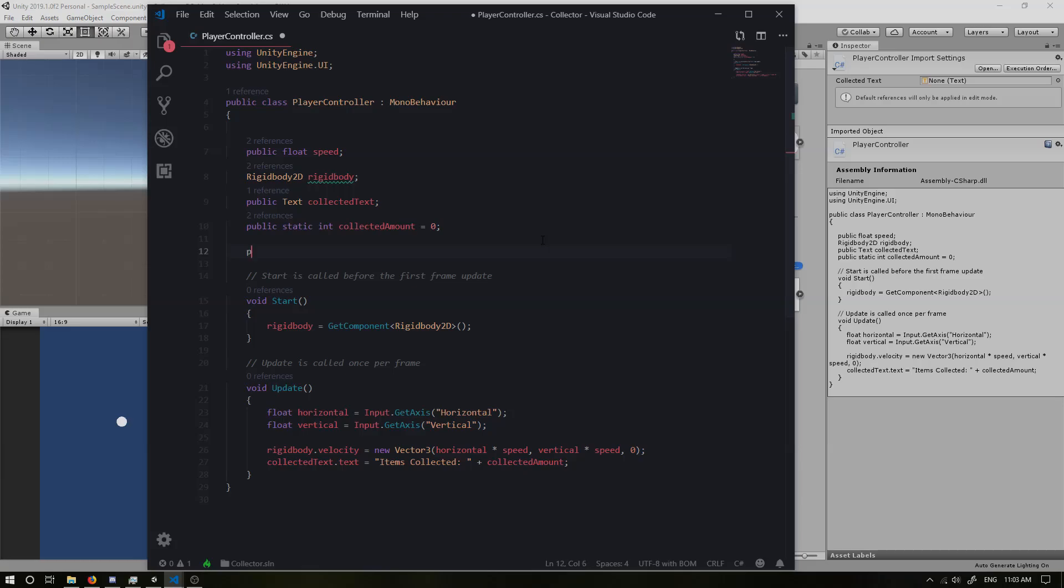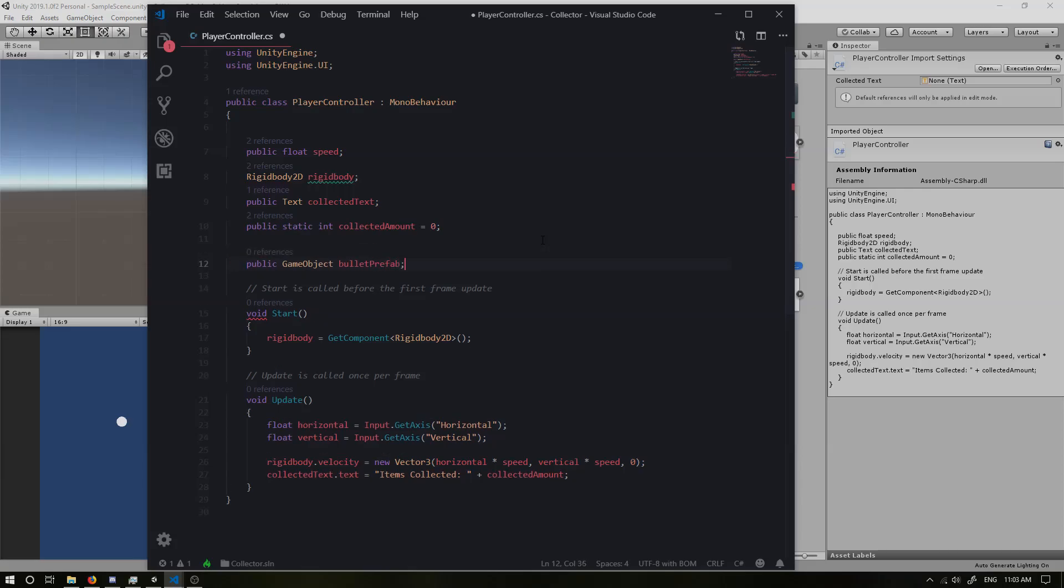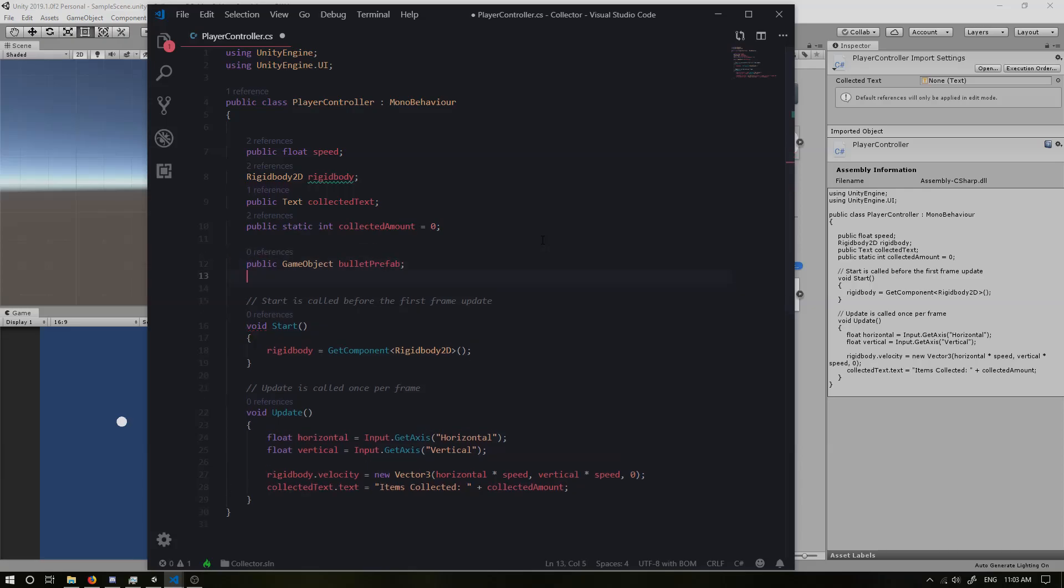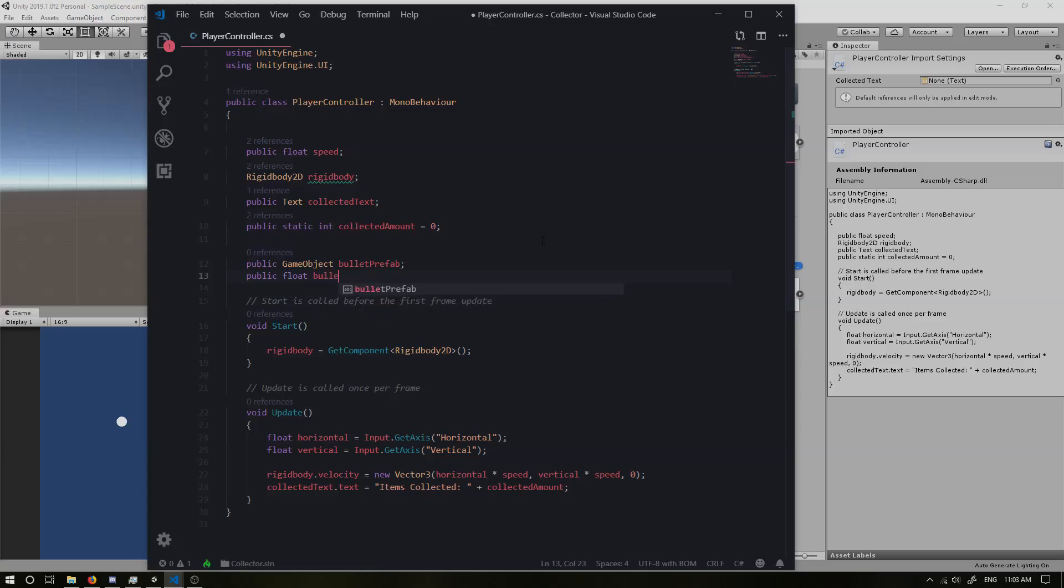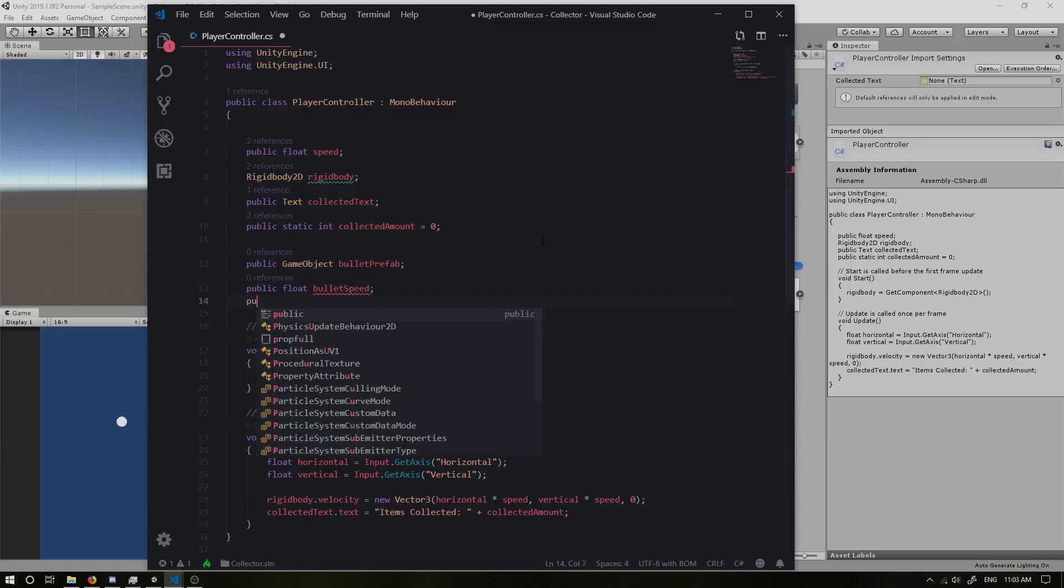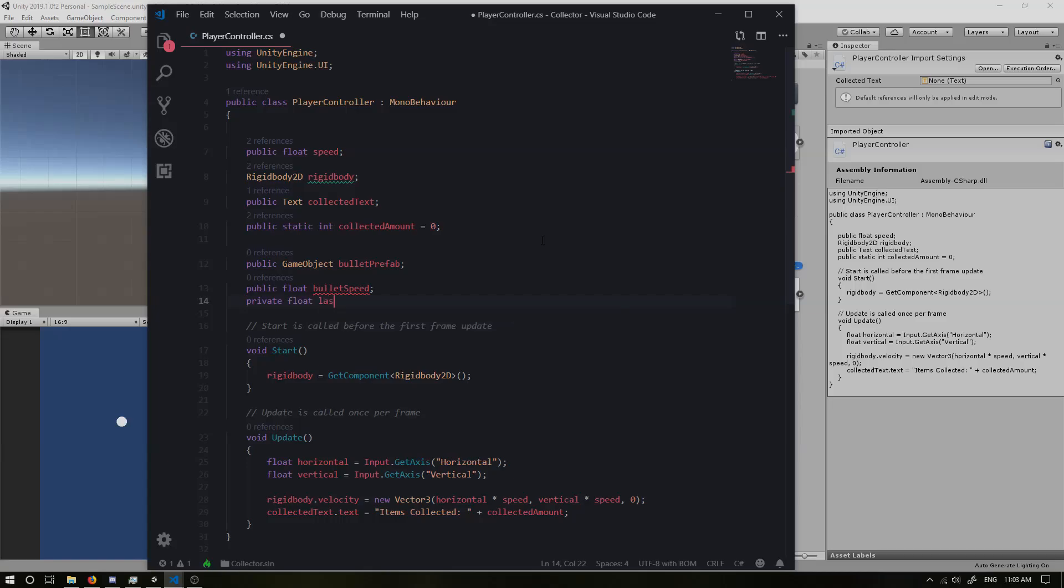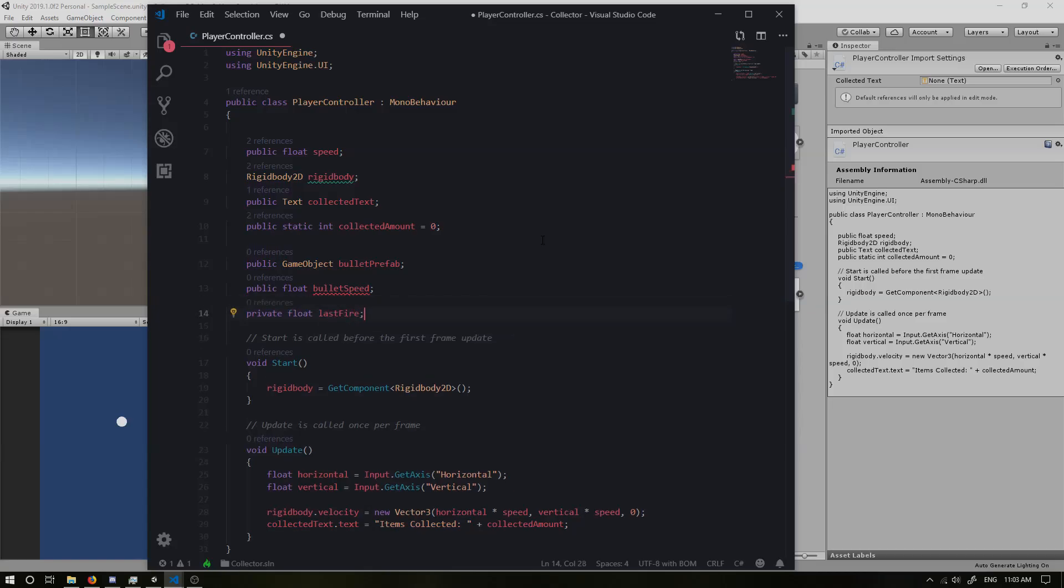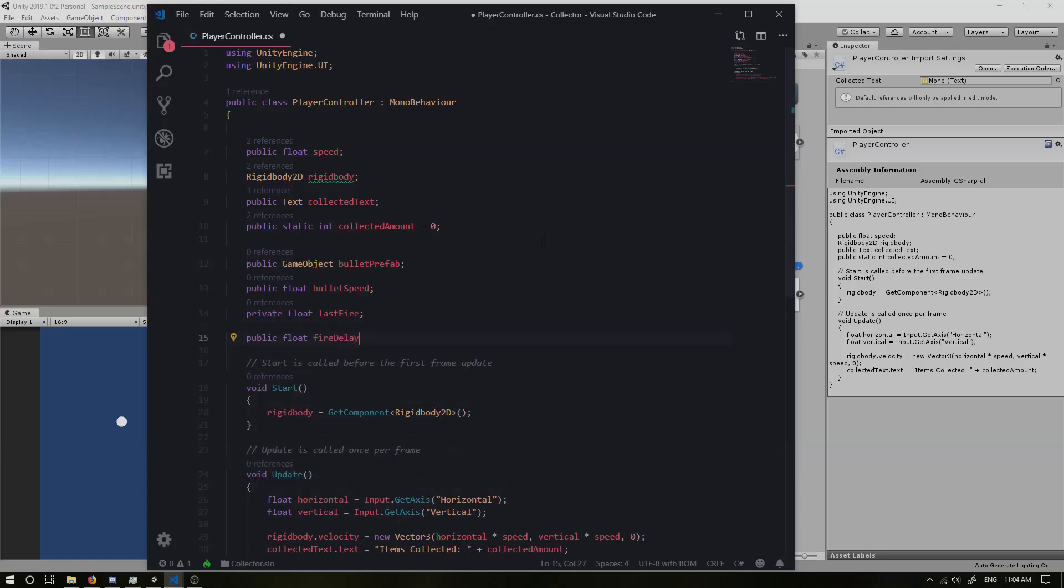So we can have a public game object, I'm going to call that bullet prefab. And we also need a speed for the bullet. We need to check when the time was for our last fire and we need a delay for each fire because we don't want them to just be able to shoot without any delay or that doesn't really add any fun to the game. So I'm going to add a public float bullet speed. I'm going to add a private float last fire because we don't actually want to access it or modify it. And I want a public float fire delay.